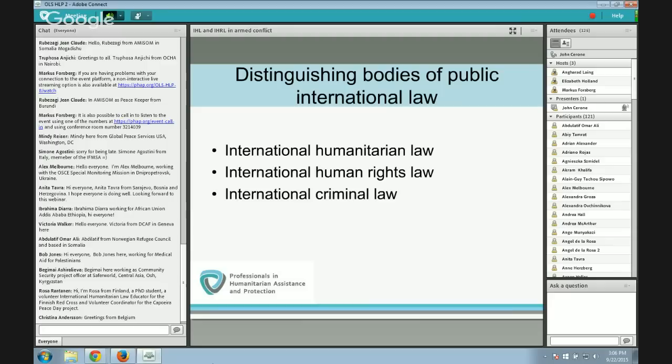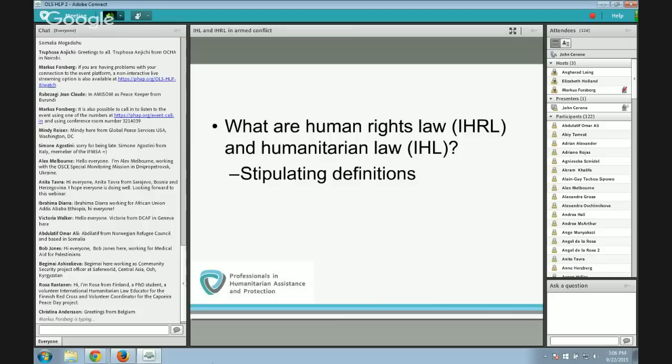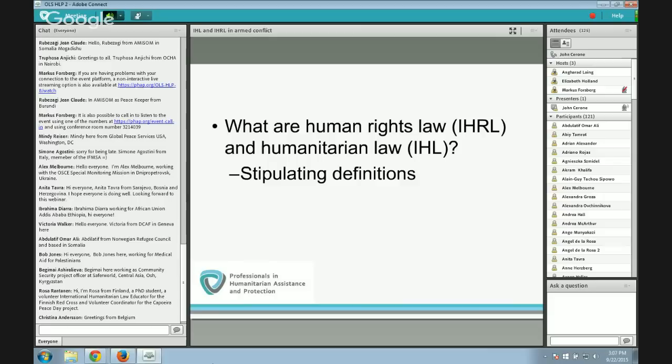Human rights law consists essentially of rules of international law that impose obligations on states to secure the rights of those under their jurisdiction. Human rights law is binding on states, consistent with the traditional role of international law, but innovative in that the rights holder under human rights law is the individual human being. Human rights law confers legal rights on individual human beings — a major post-World War II innovation. These rights are conceived of as human rights, the idea being that individuals have these rights simply by virtue of being human, reflecting the universality of human rights.